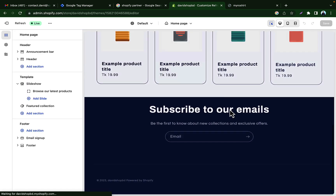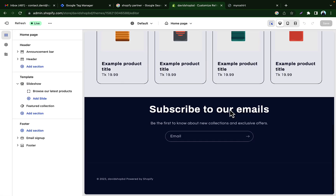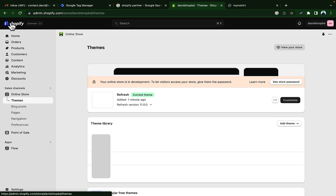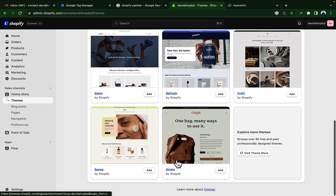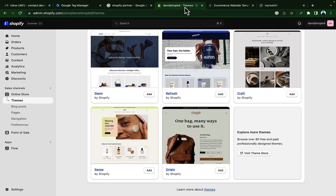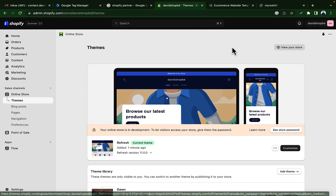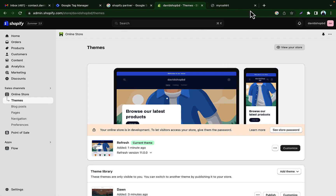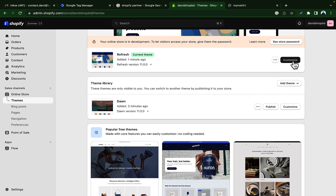Now if we check our store and click 'Customize', you can see we have changed our theme. If you want to use other themes, you can choose from here, or you can visit the Shopify free theme store and choose from 12 free themes. Go back to the Shopify theme section and now we will customize our theme.